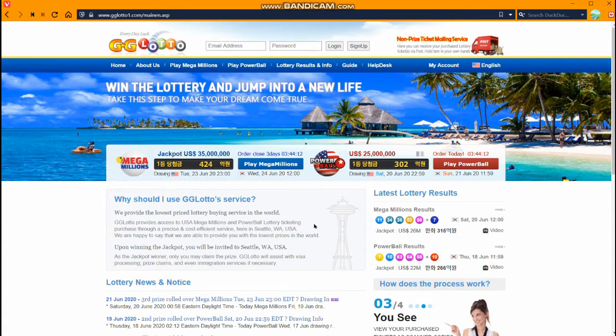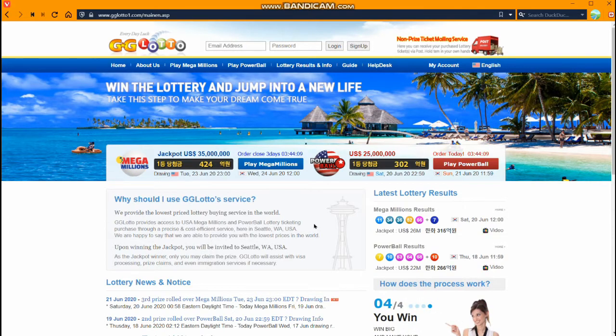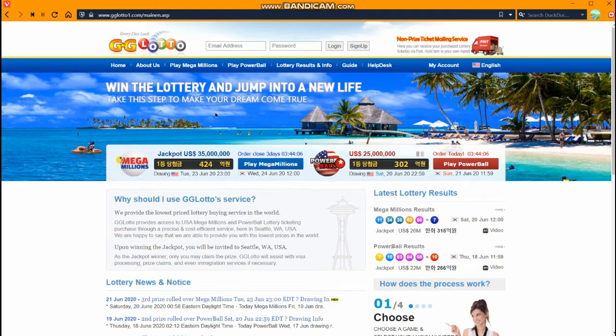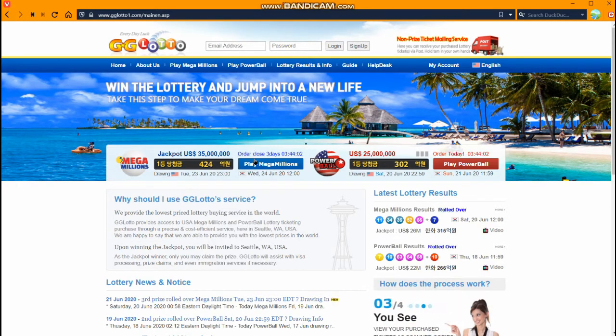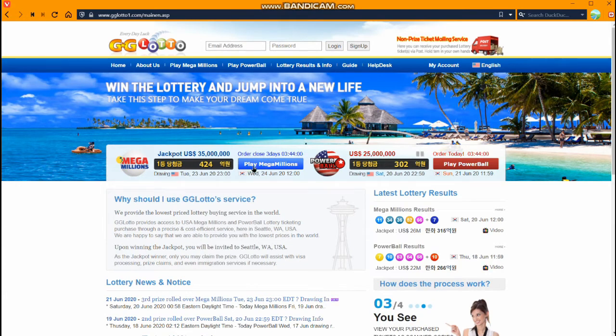The site that we recommend for playing online is gglotto.com and you can see it here, this is the home page. If you want to play Mega Millions, you can just on the front page see here the blue button. Let's just click Play Mega Millions.